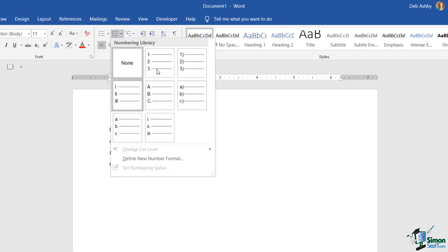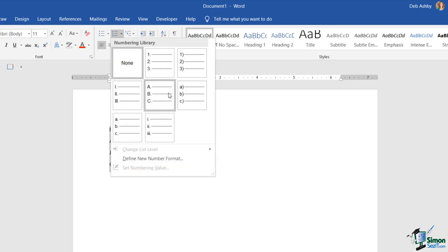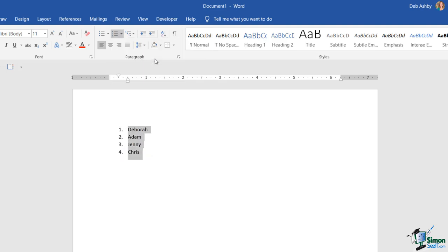It really depends whether you want it numbered one, two, three, or maybe Roman numerals, A, B, C — and you can see we have uppercase and lowercase and various different variants. I'm going to start out with a very basic list, just the one, two, three, and there we can see we have our list numbered.